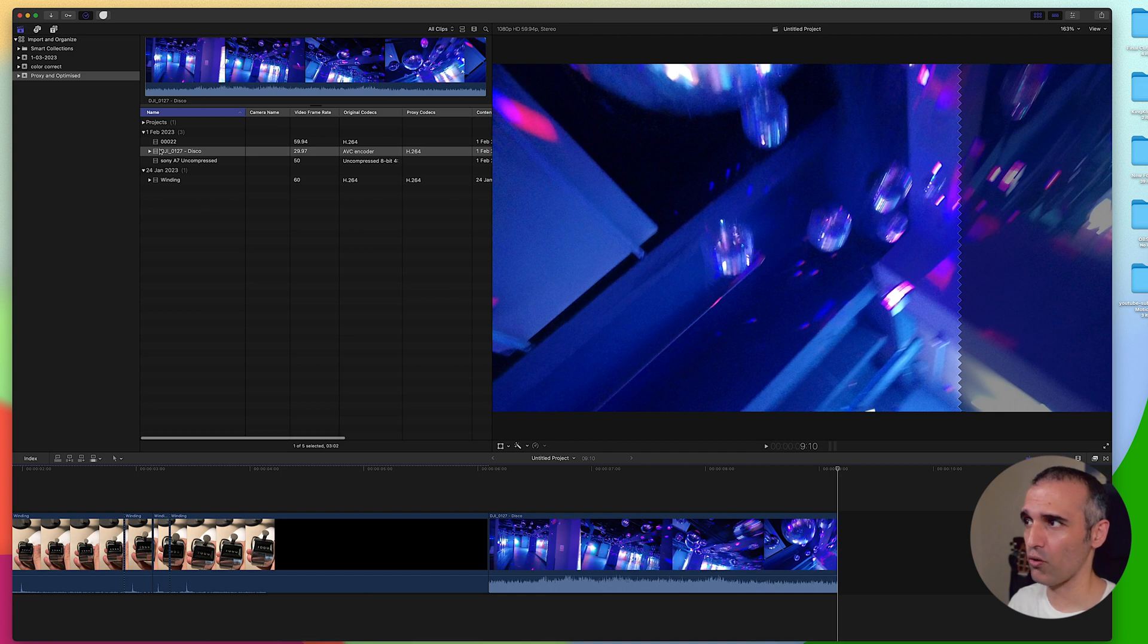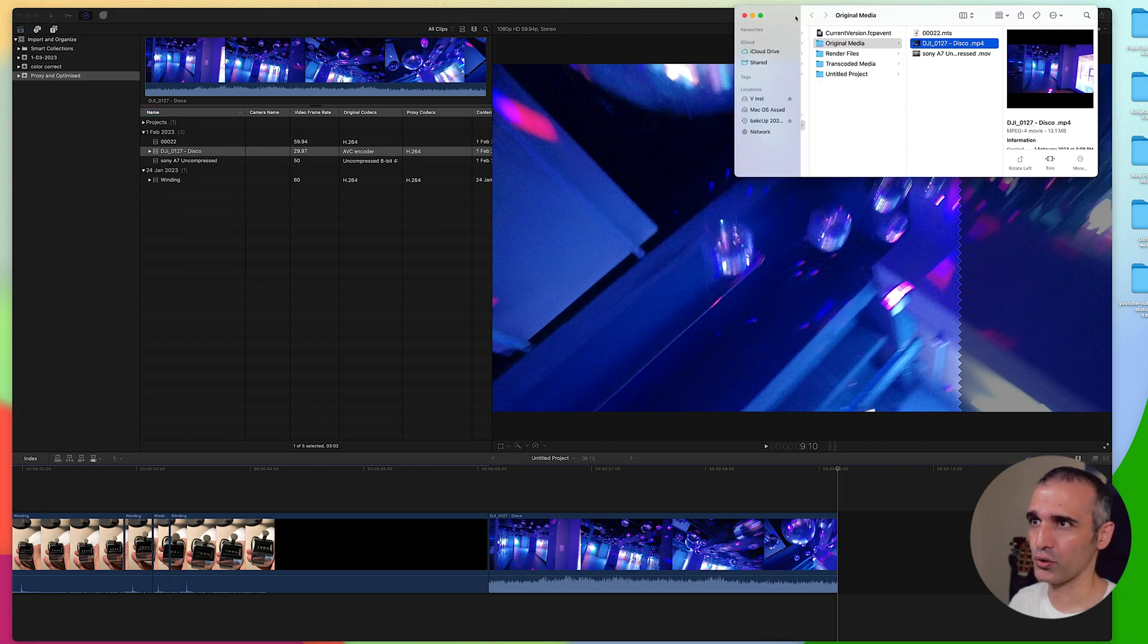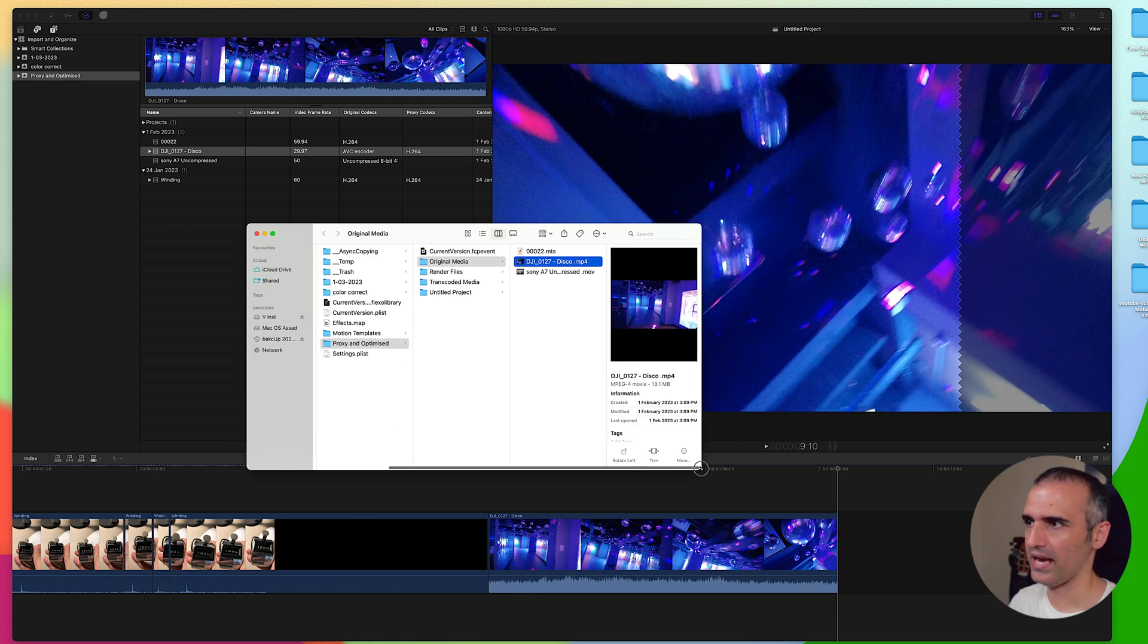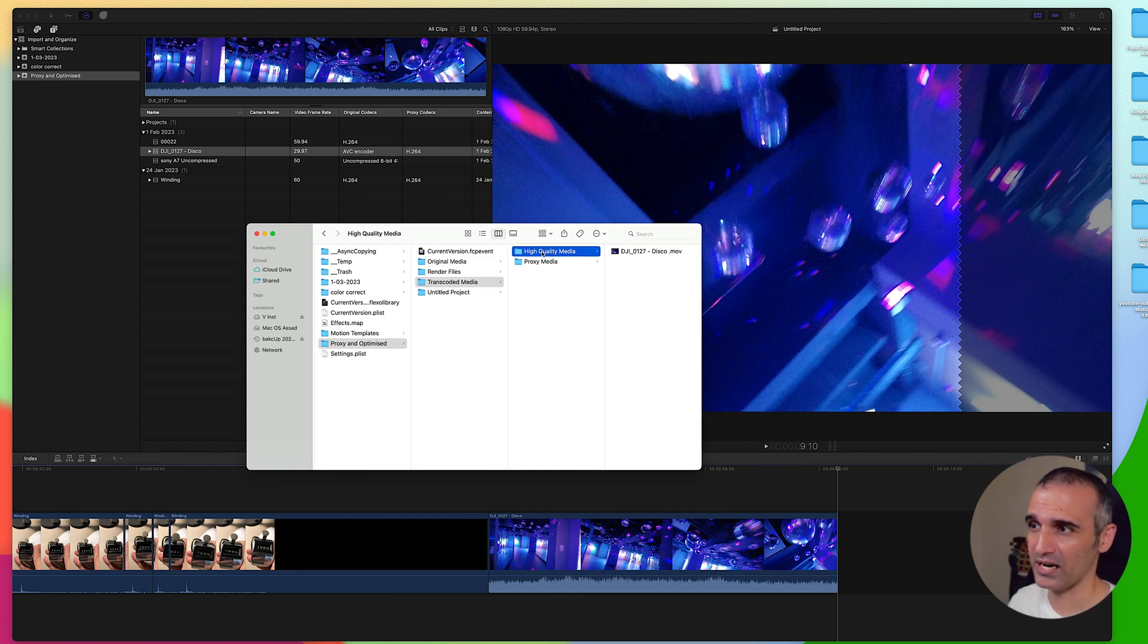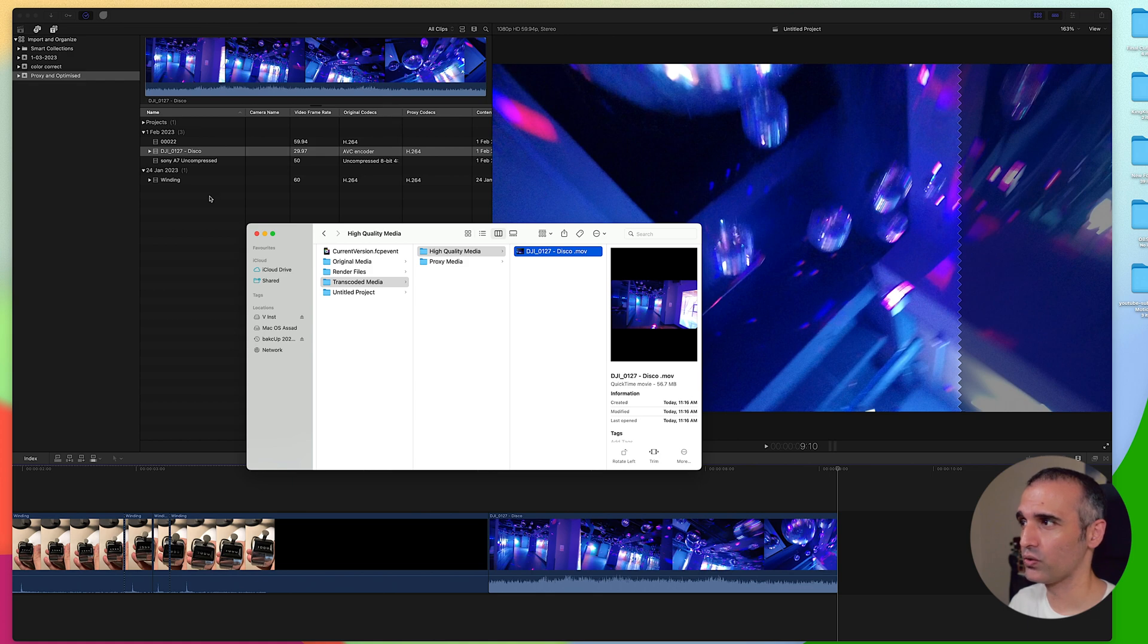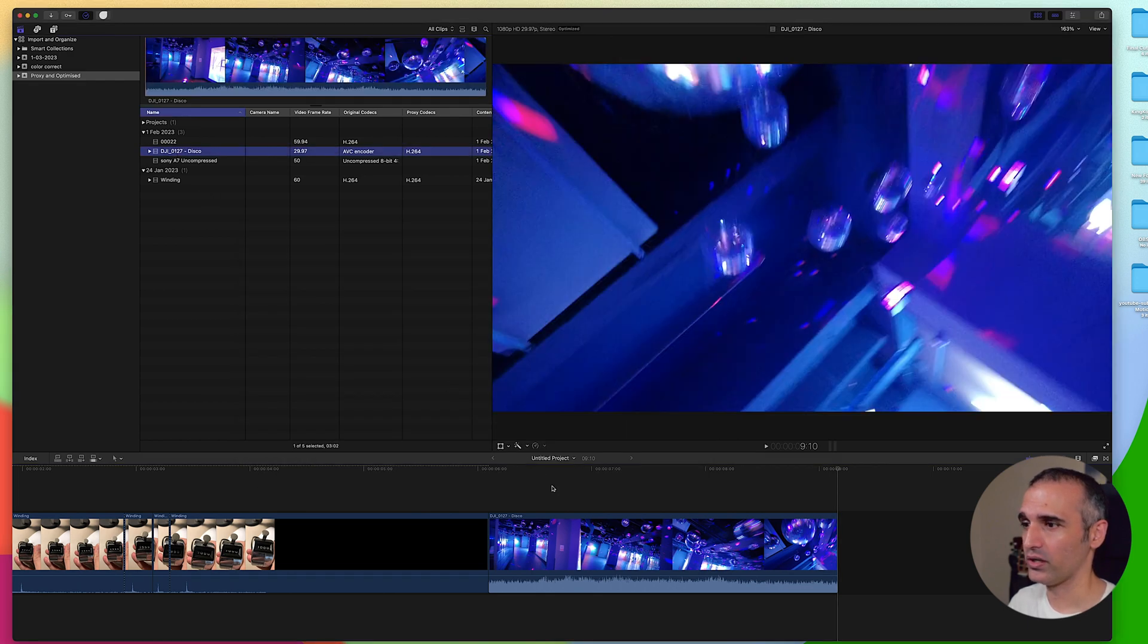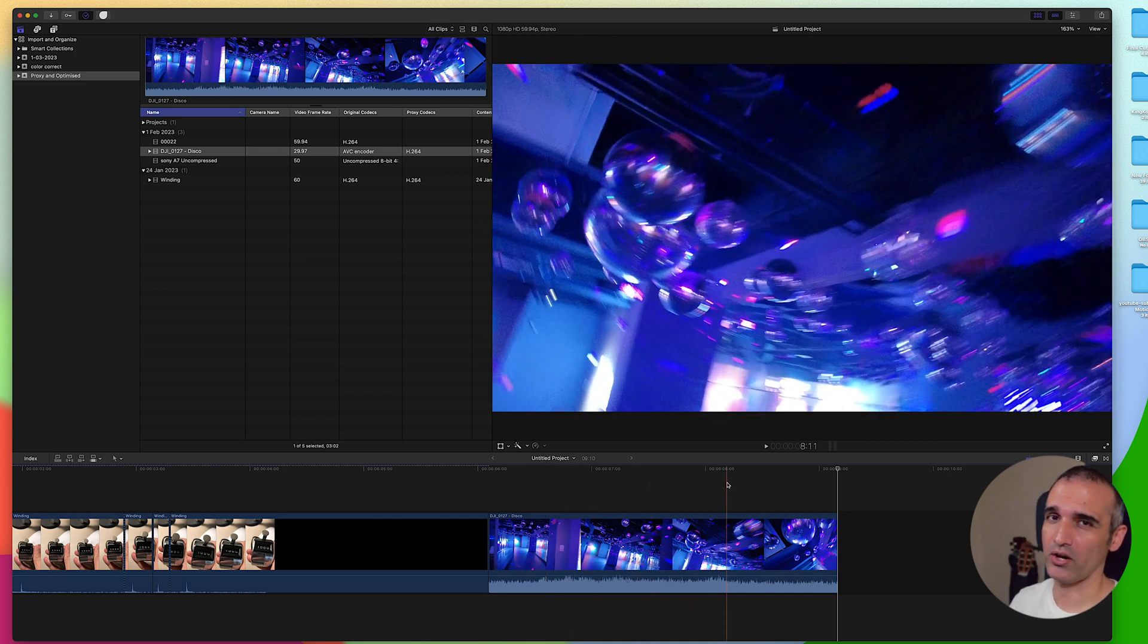You can always go back in your settings and reveal in Finder and it will show you where your media is situated. So now I have the original media which is about 13 megabytes. Now if I go into transcoded media and click on high quality, which would be optimized media, you can see it's 56 megabytes. Now if I were to work on this video it will work really smoothly. I will not have any problem.